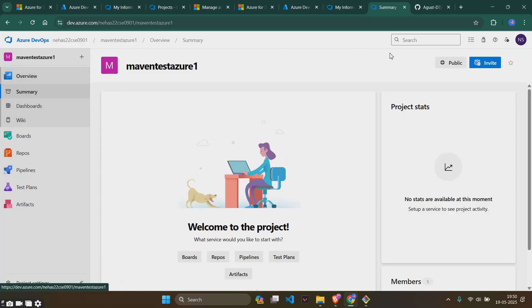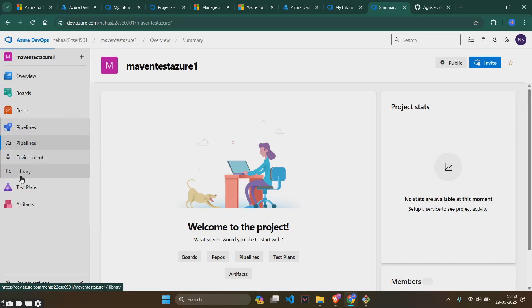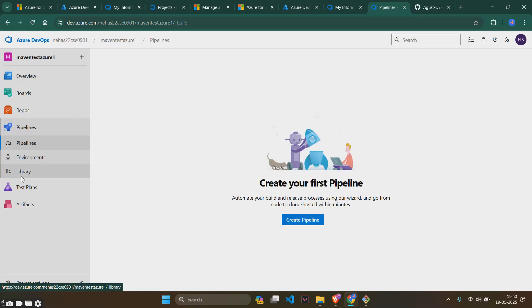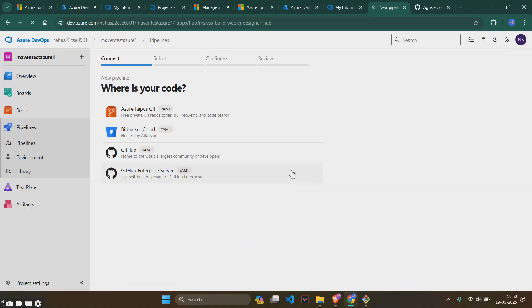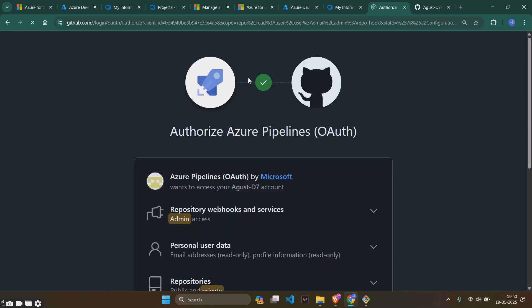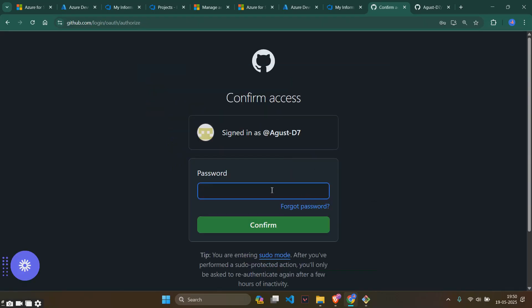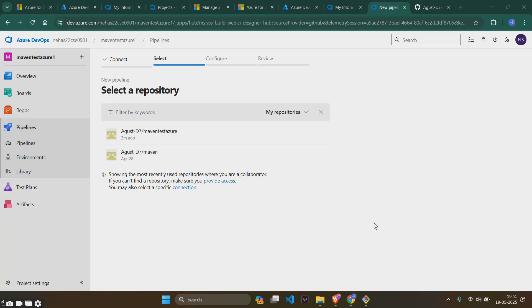Now you will see something like this. You'll have to go to pipelines and click on create pipeline. You will get something like this. Since we have our code in github we will be selecting this. It will ask for minimum signing verifications and all of this. You just have to give authorize microsoft and put the password in.